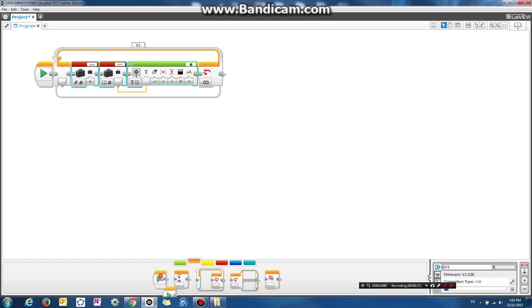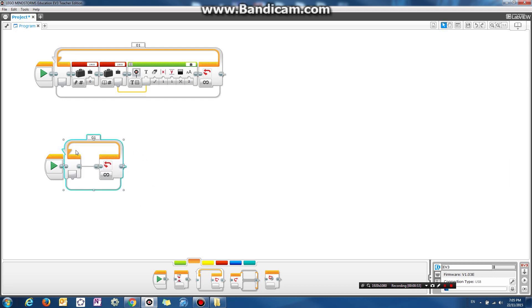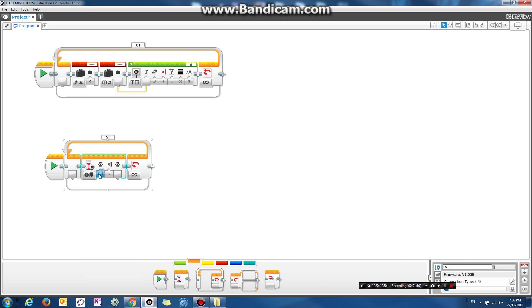While it's doing that, I'm going to drag on another start block. These two programs are going to be running at the same time. I'm going to make it so that if I press a button — let's drag another loop forever block — and at the start of the loop, I'm going to make it wait for me to press a button on the brick. This doesn't have to be a touch sensor; I'm just going to wait for the middle button on the brick.